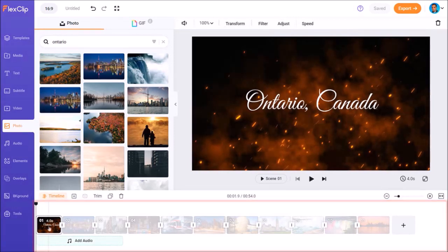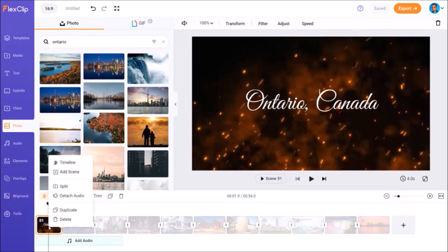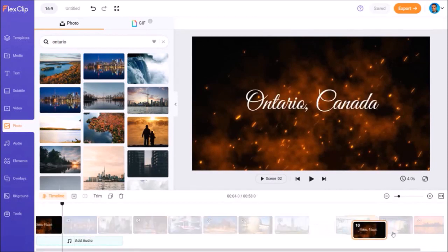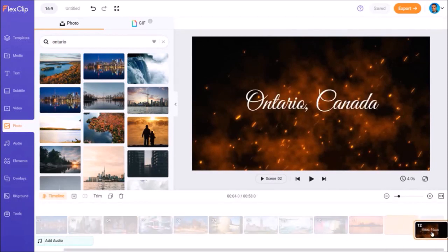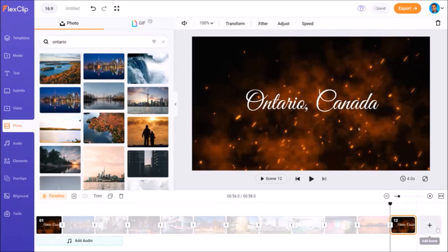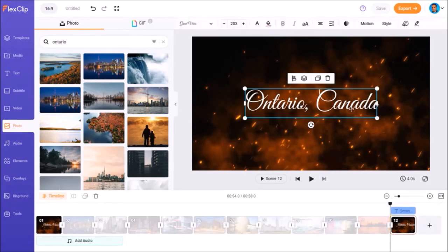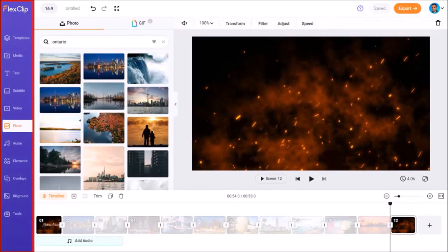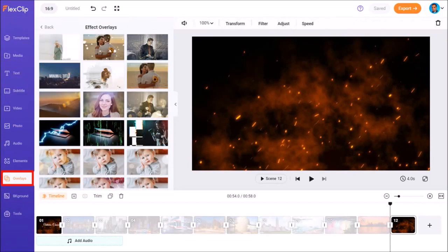I'll right click on this first scene and then choose Duplicate. And then I'll move the scene to the end by dragging and dropping it. I'll click on this text box and then delete it. Next, in the left side panel, I'll go to the Overlays tab and click on this back link.